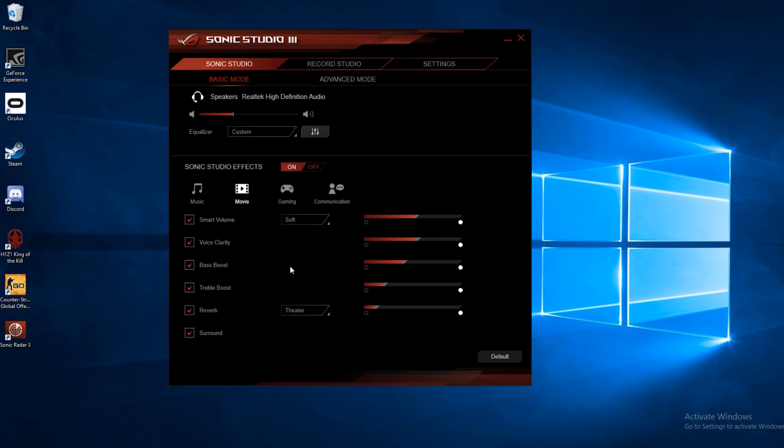Bass boost, pretty self-explanatory. It boosts the bass levels. Treble boost, same thing, but for treble.